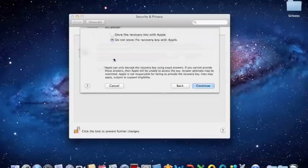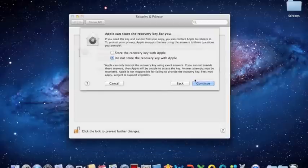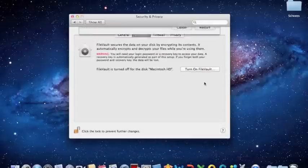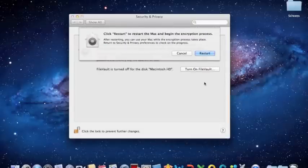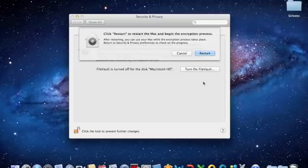Alternatively, you can click on Do Not Store the Recovery Key with Apple, and just Restart, in order to start encrypting the hard drive. If you click Restart, you'll then be asked by the system to reboot, and the system will reboot and begin encryption.